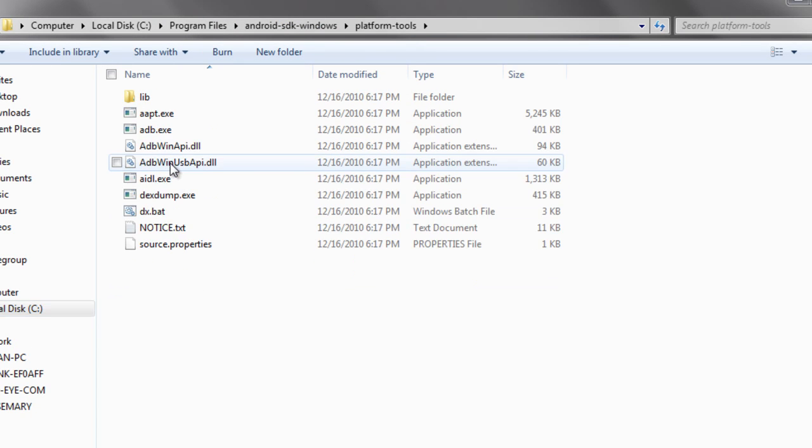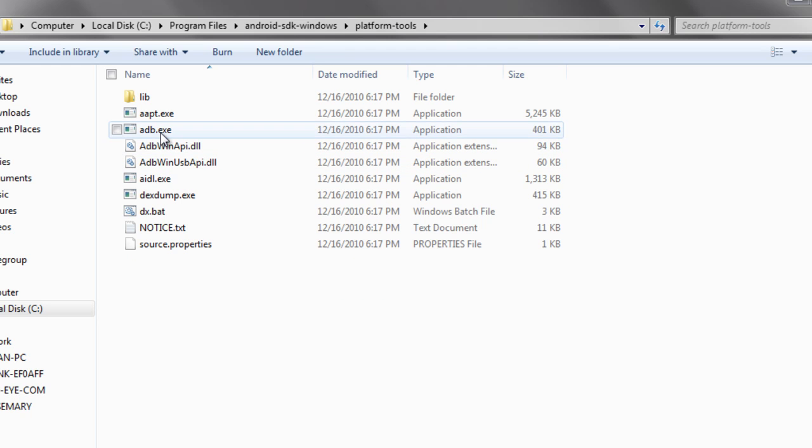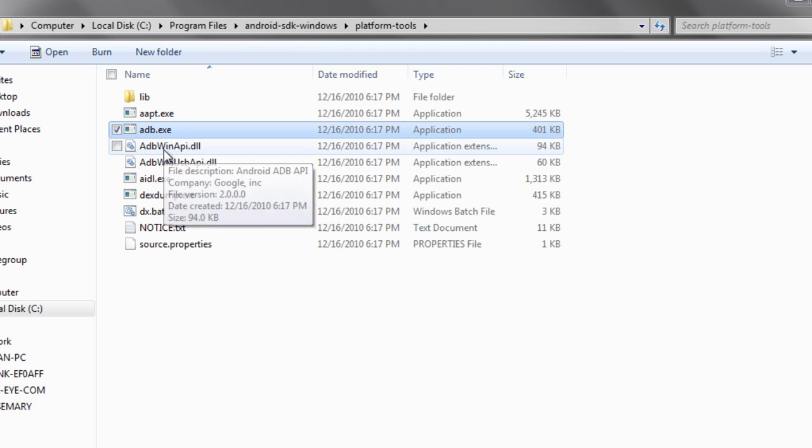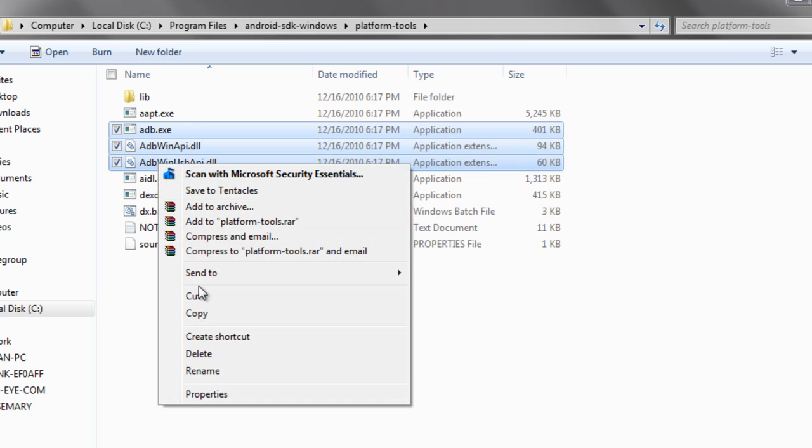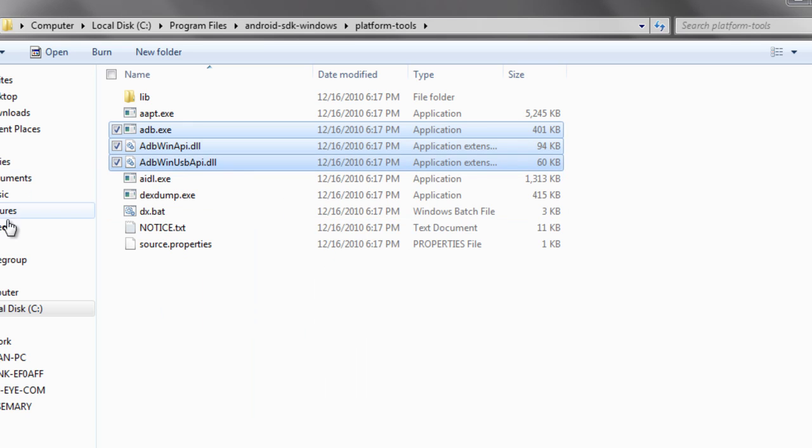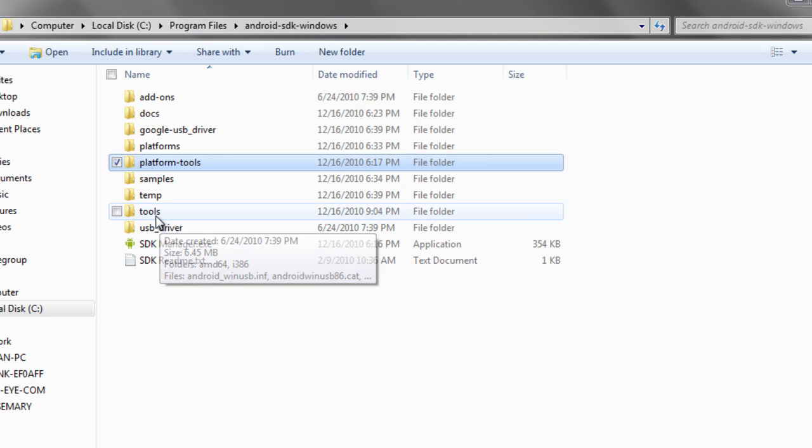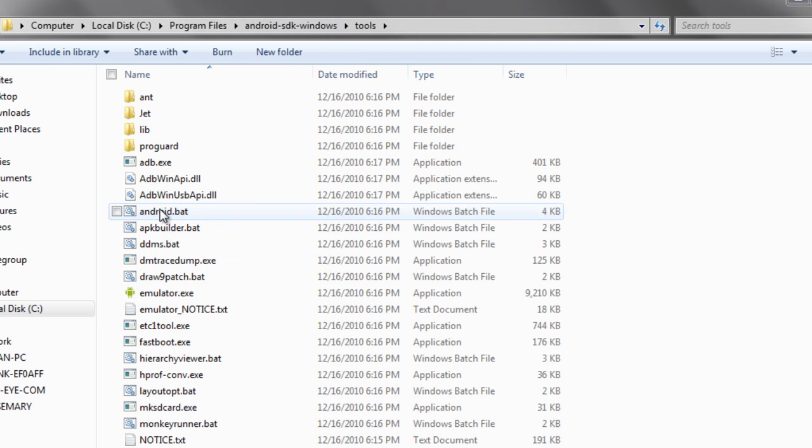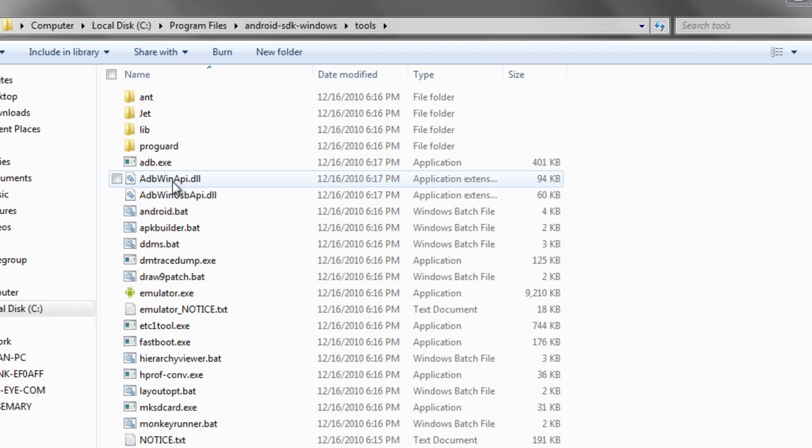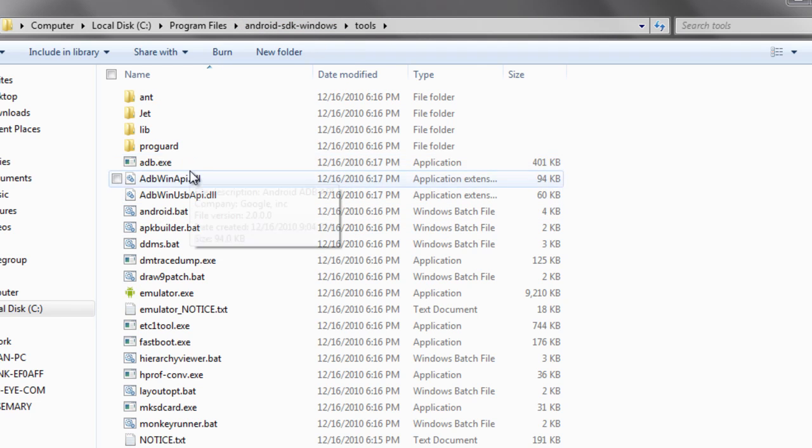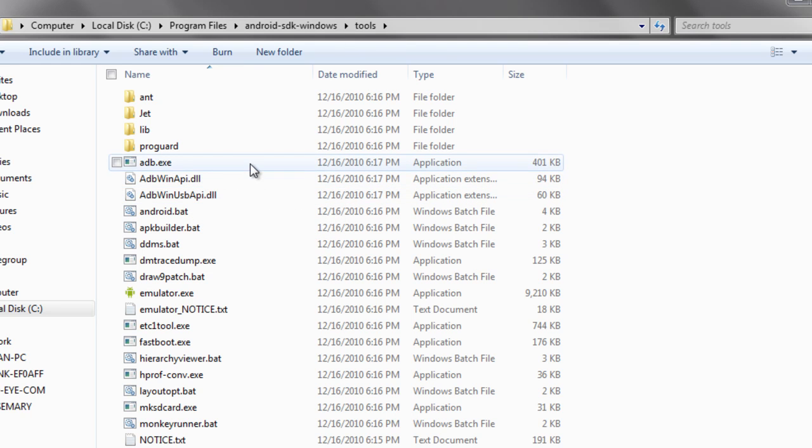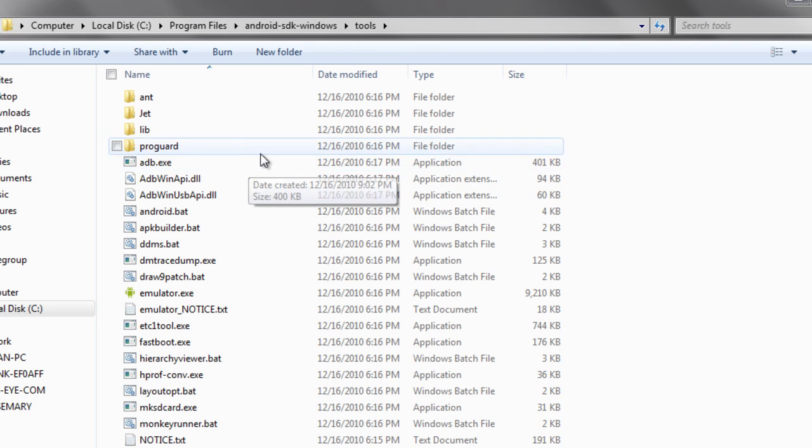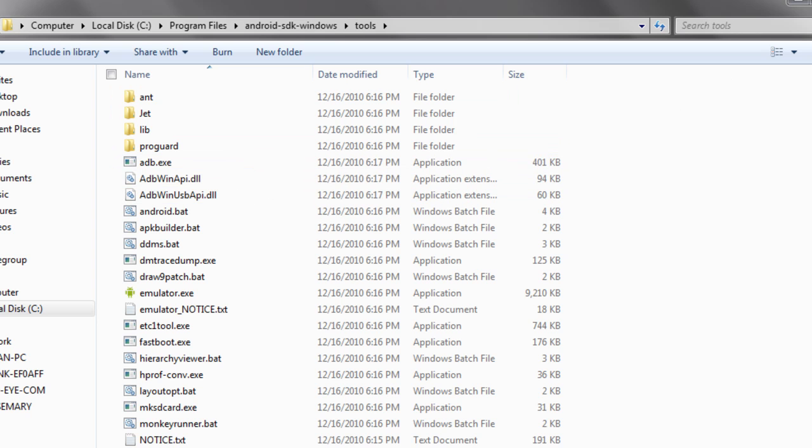On the Mac this wasn't too much of a problem but on the PC it was critical. You do need to go to the platform tools, find the ADB, ADB Win API and the ADB Win USB API. And copy those all over to the tools folder. That's where Unity is looking for things to be installed. So just copy and paste these to the correct location. And you should have no problem with it then being able to recognize the device.